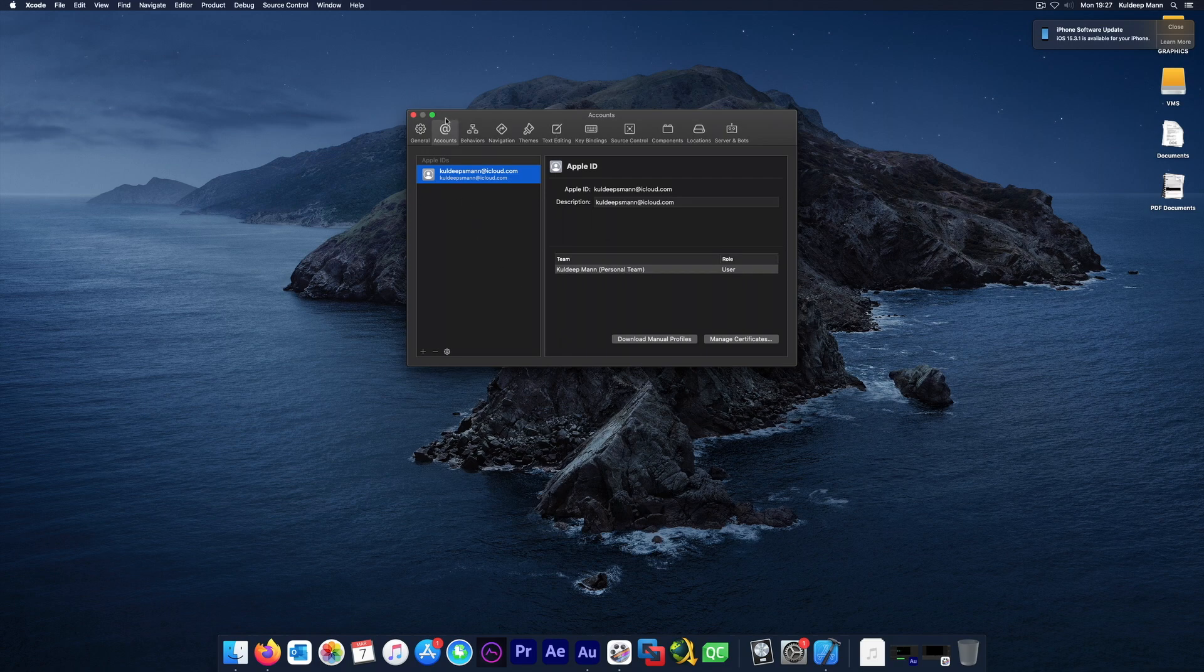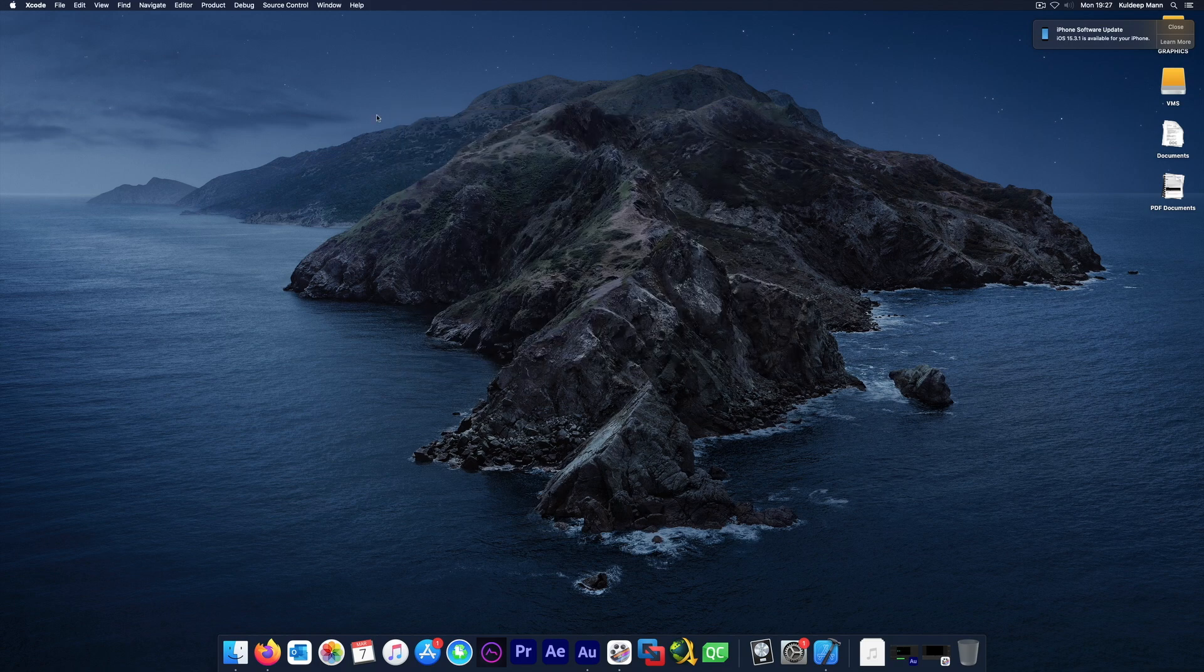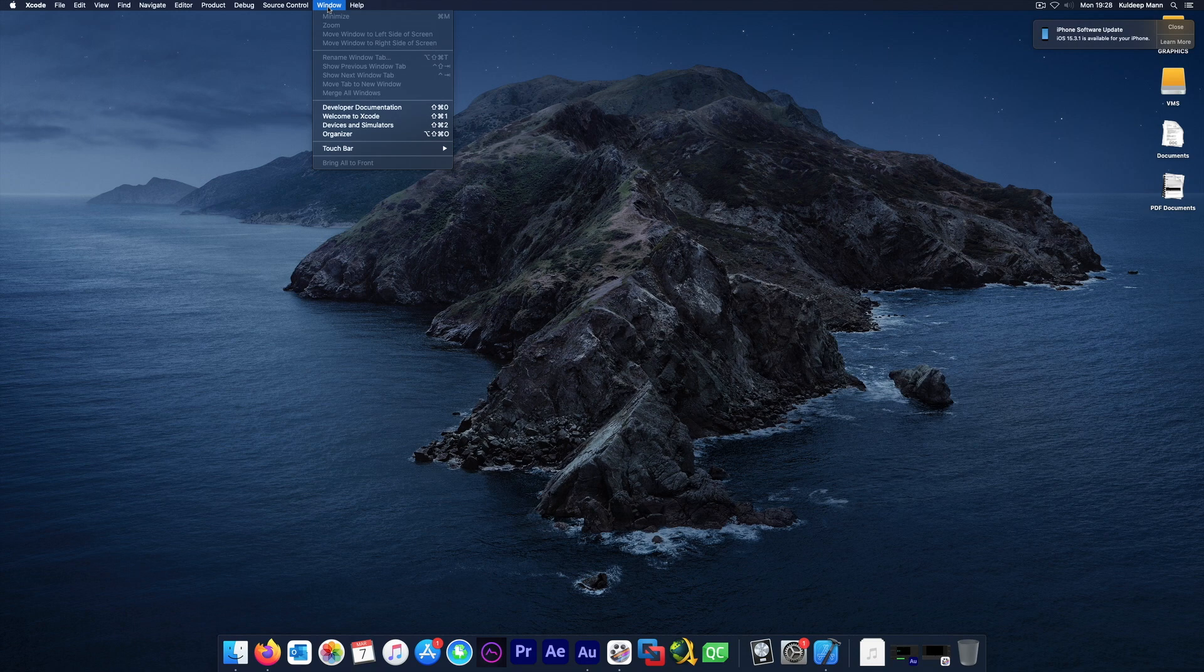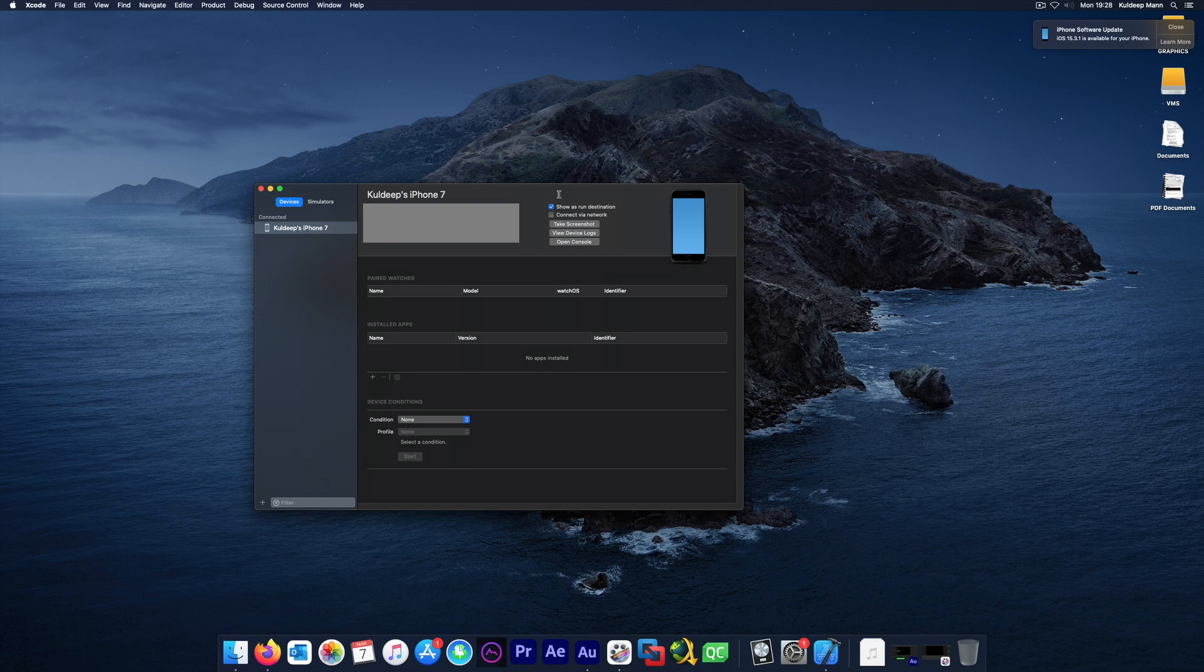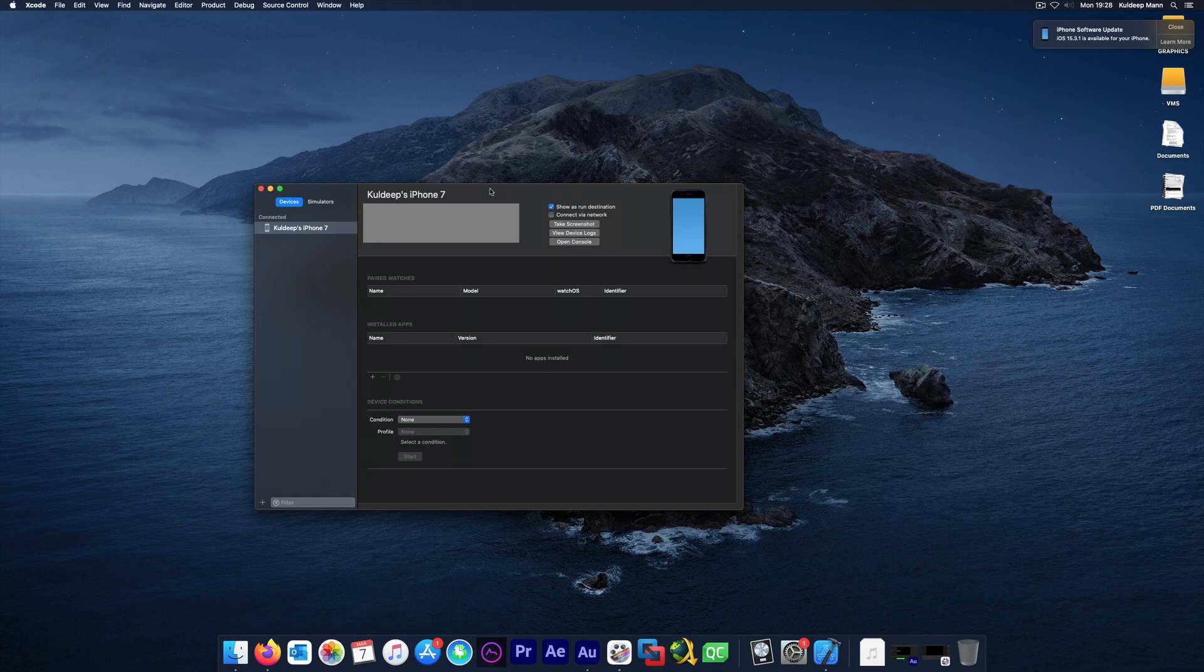The second is, if you go to the Window menu, there is an option called Devices and Simulators. Make sure when you connect your device it is listed here. The device which you need to use for development purposes should be listed here because Xcode builds a cache of files which are necessary, whether it's for debugging or deployment against this device.